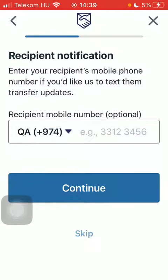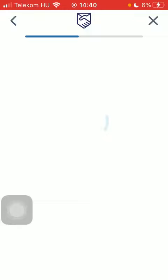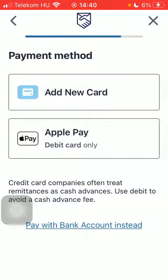You can add the phone number of your recipient if you want to, but it's optional so you can skip this step.